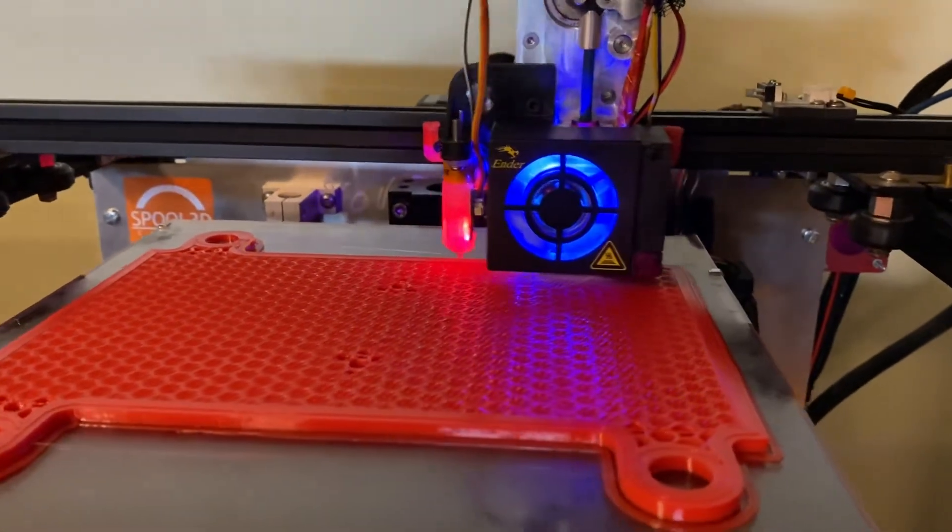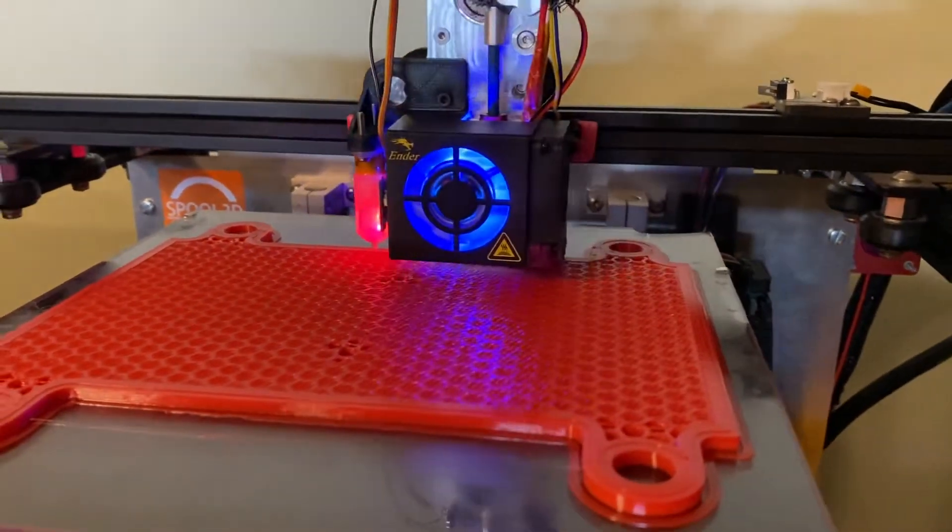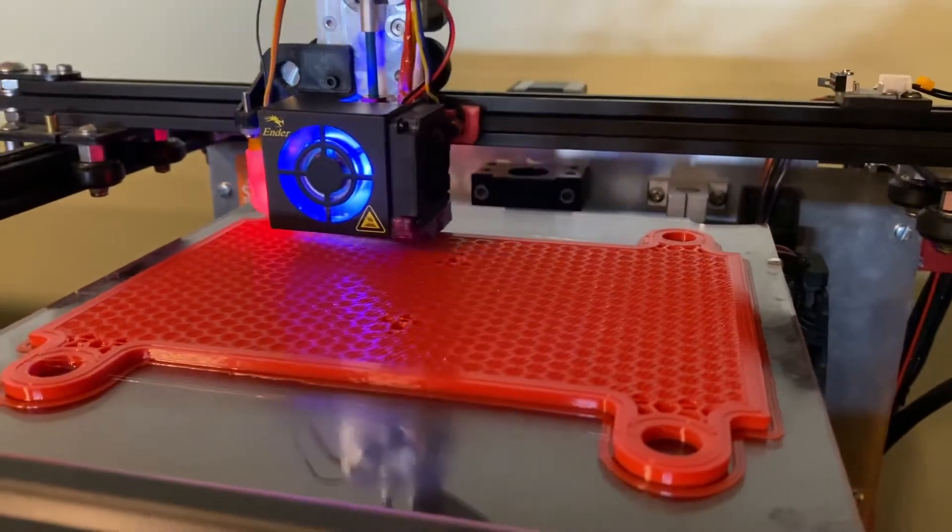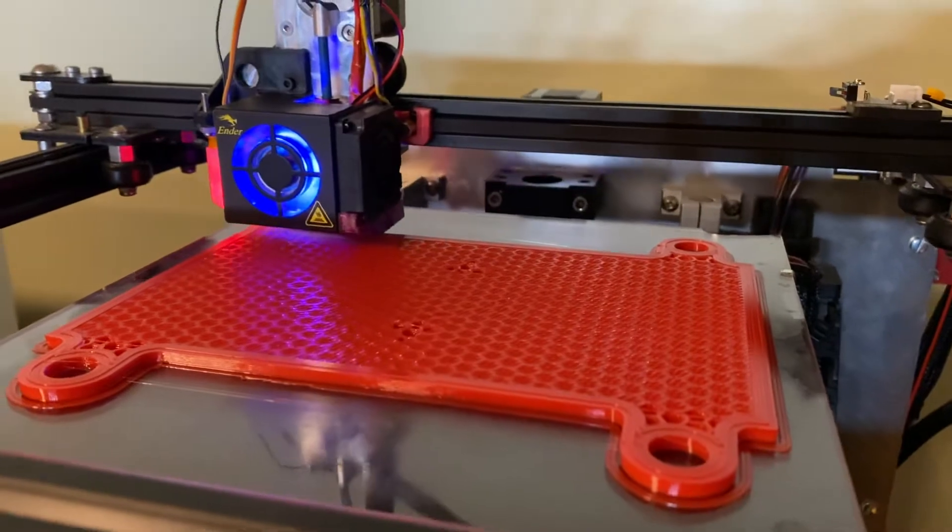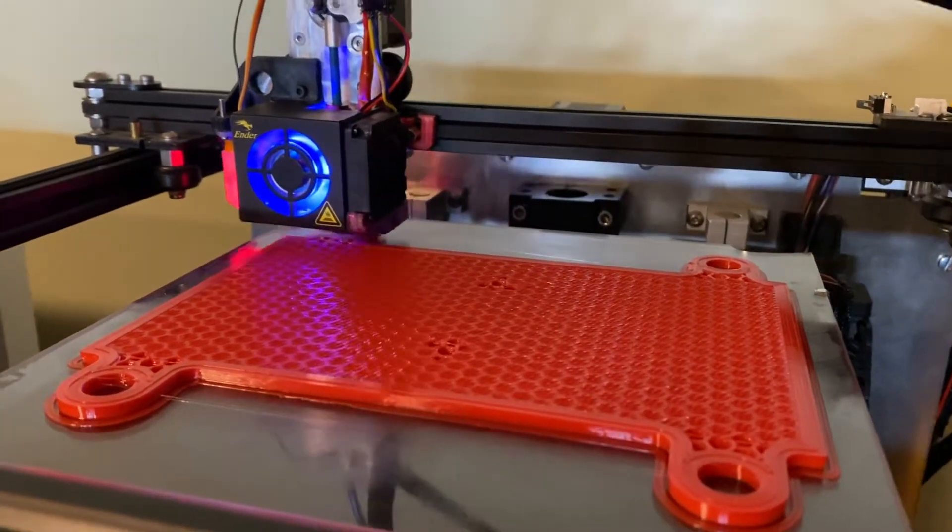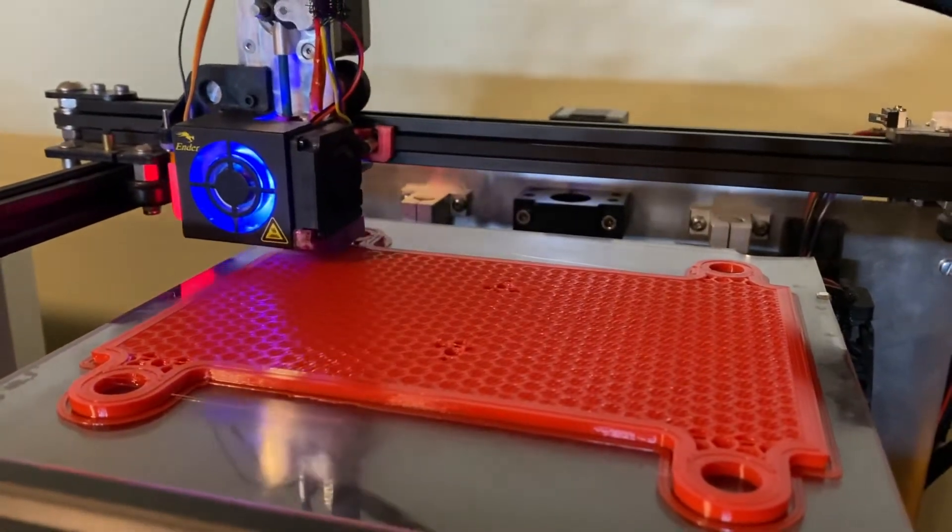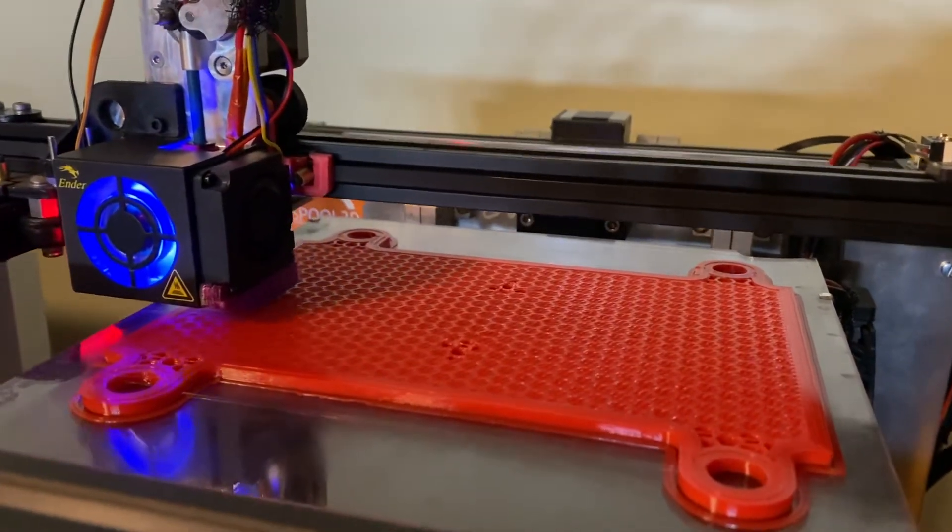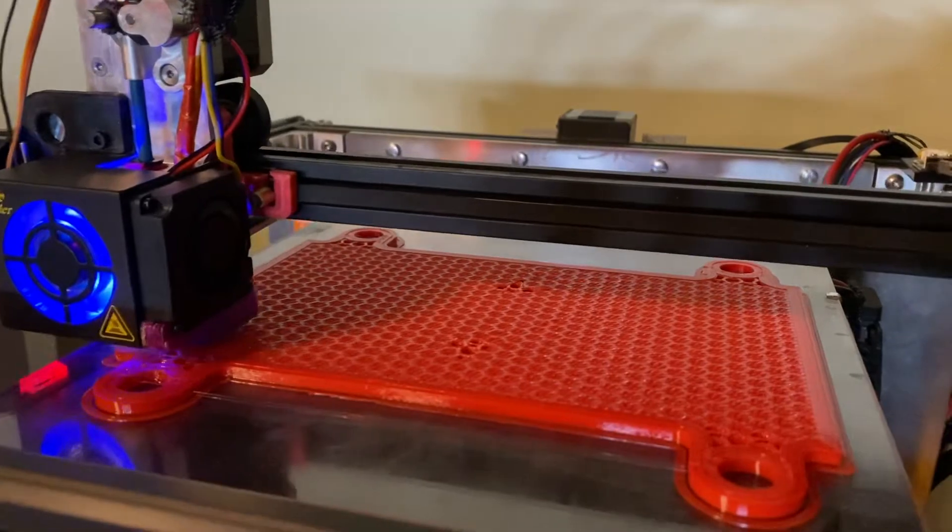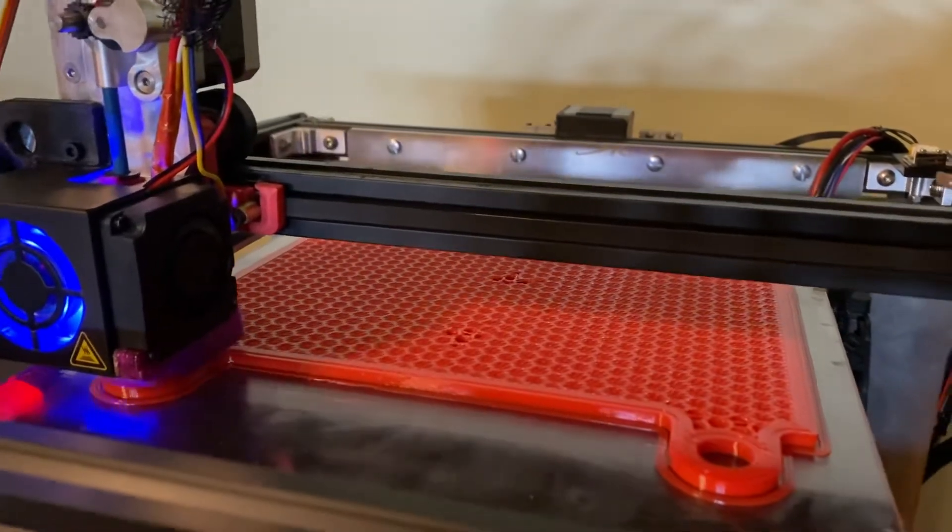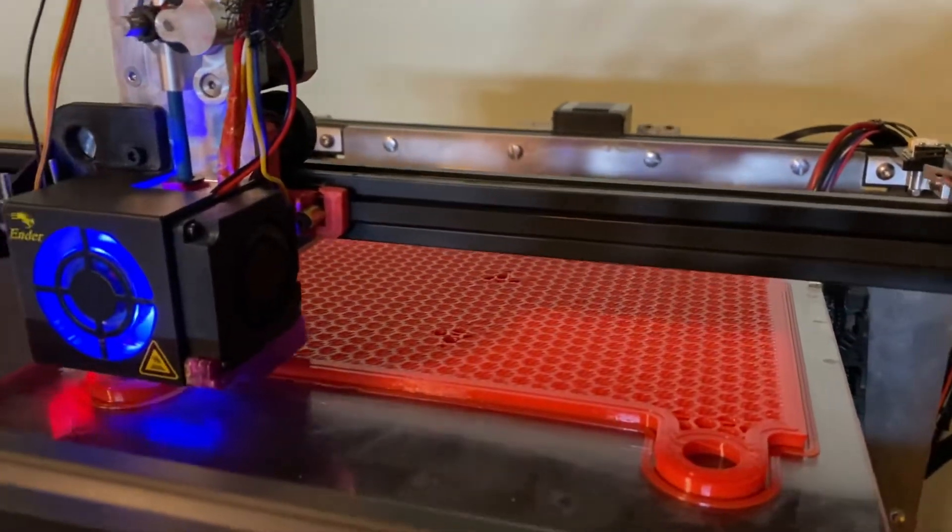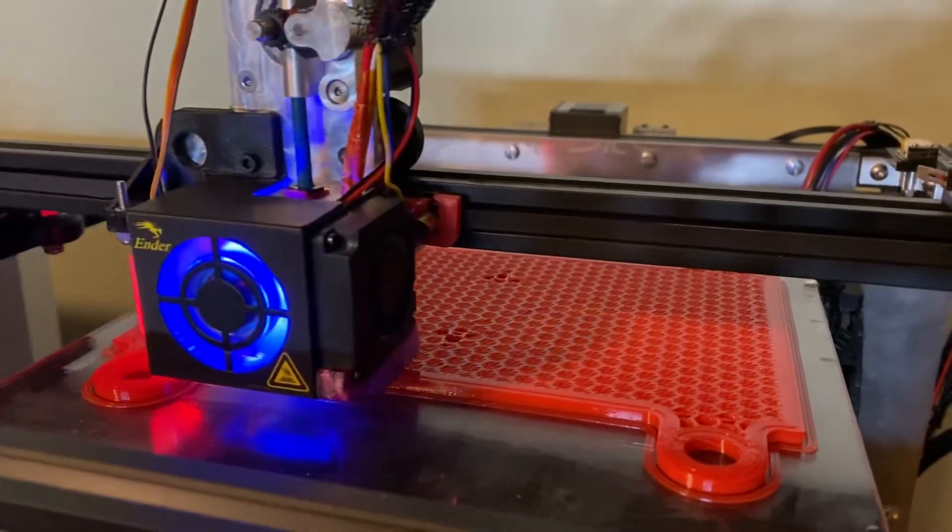So I thought I'd use it up on this water bath I'm making for drilling a hole in a piece of glass. It'll just be a jig that goes on a CNC router, and then it holds a bunch of water and keeps the bit cool.